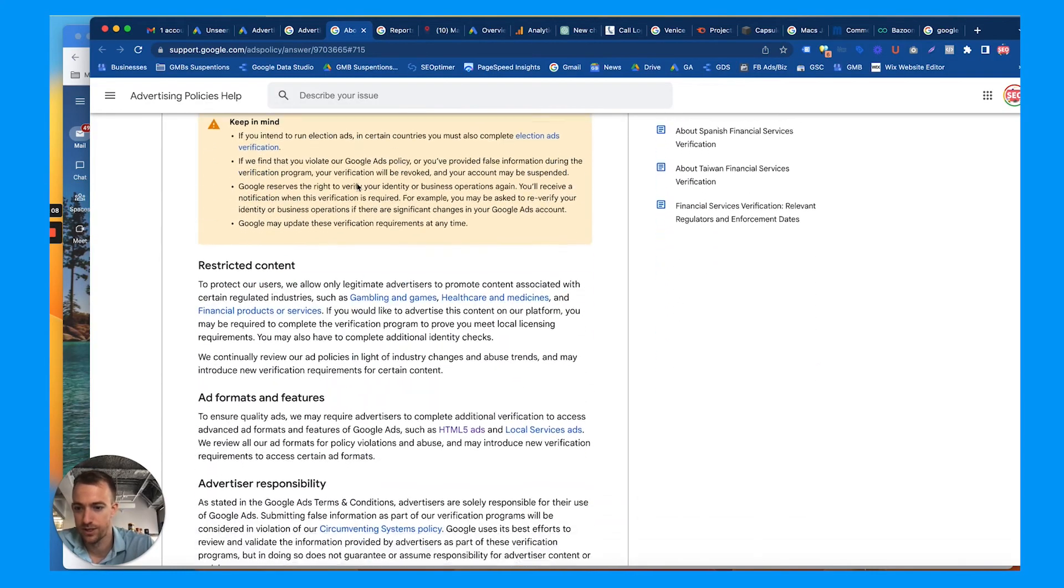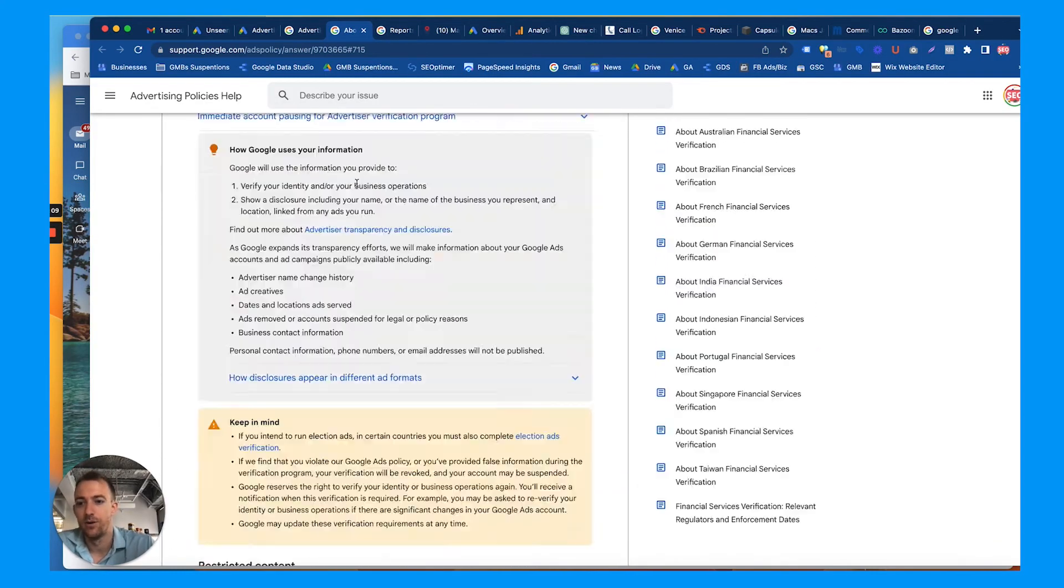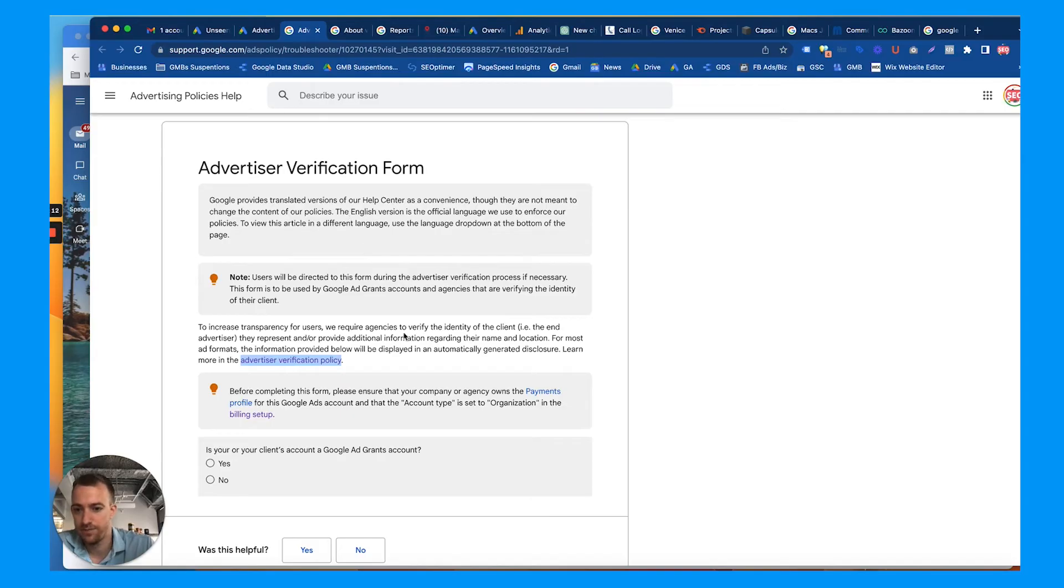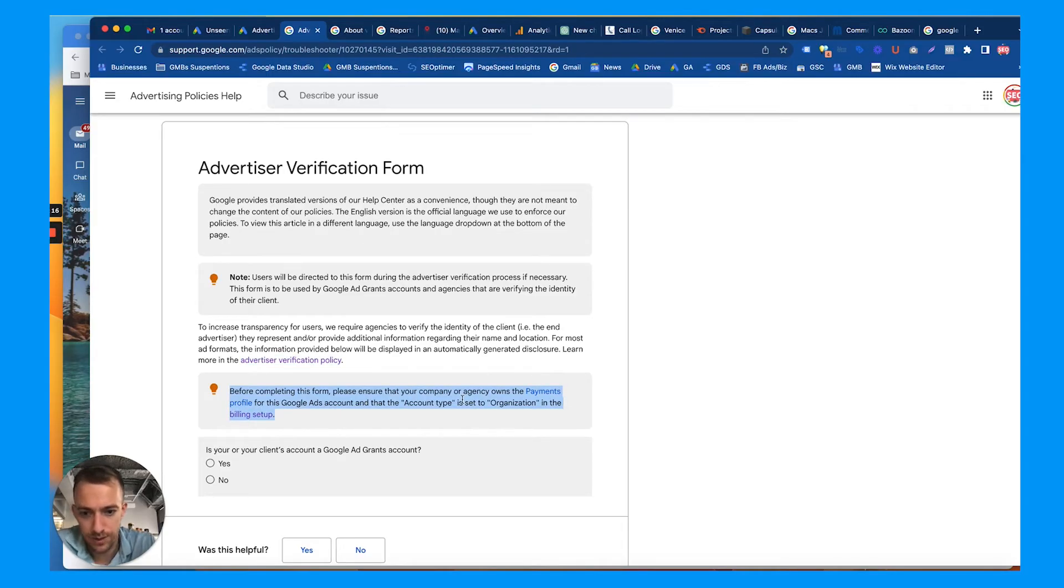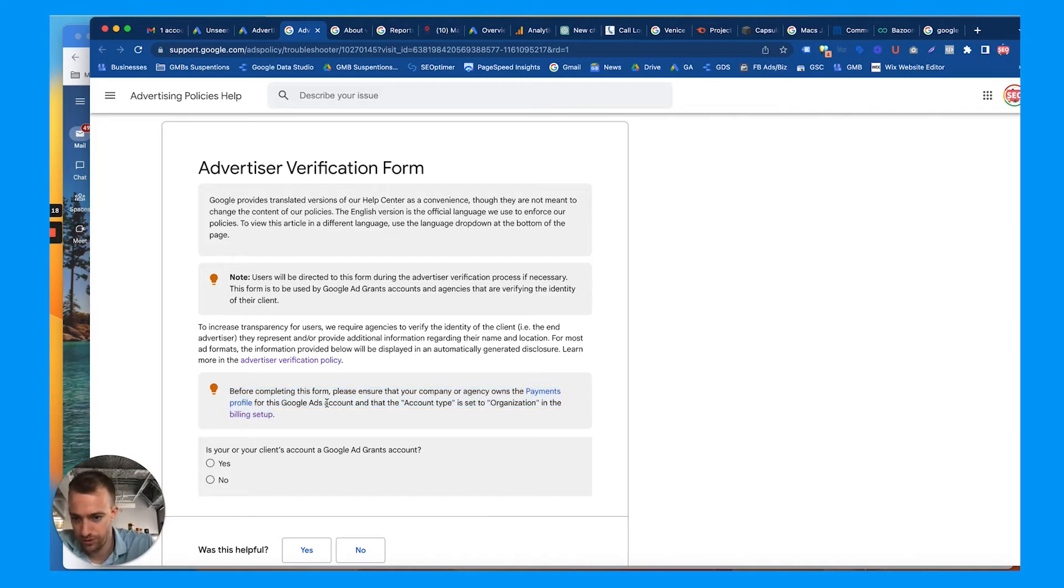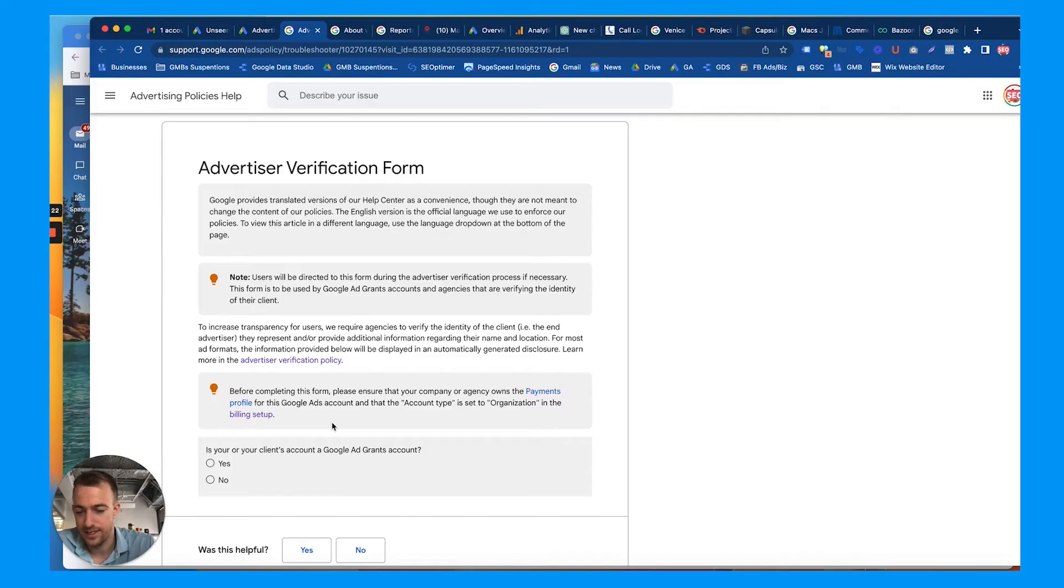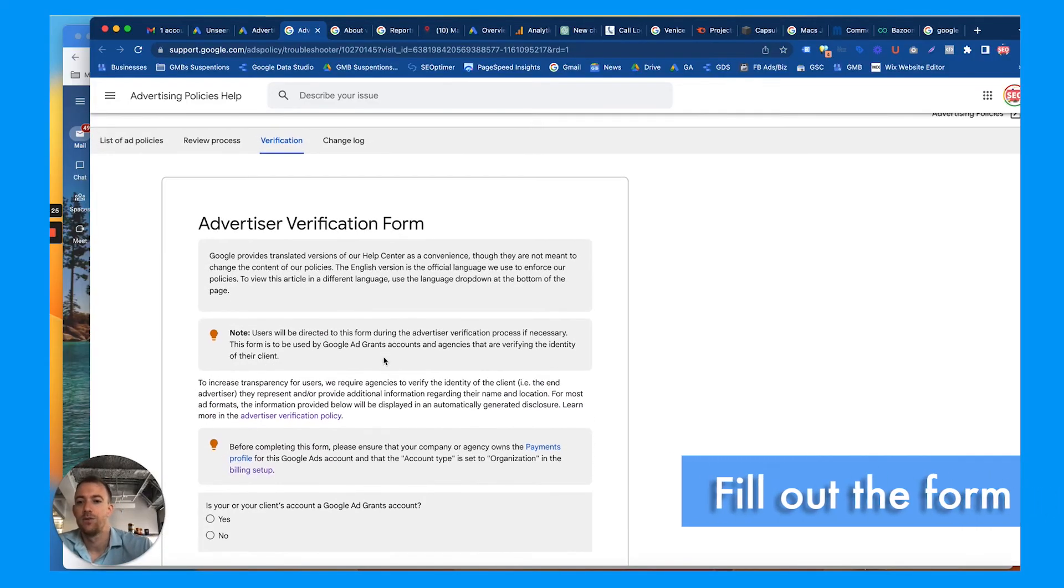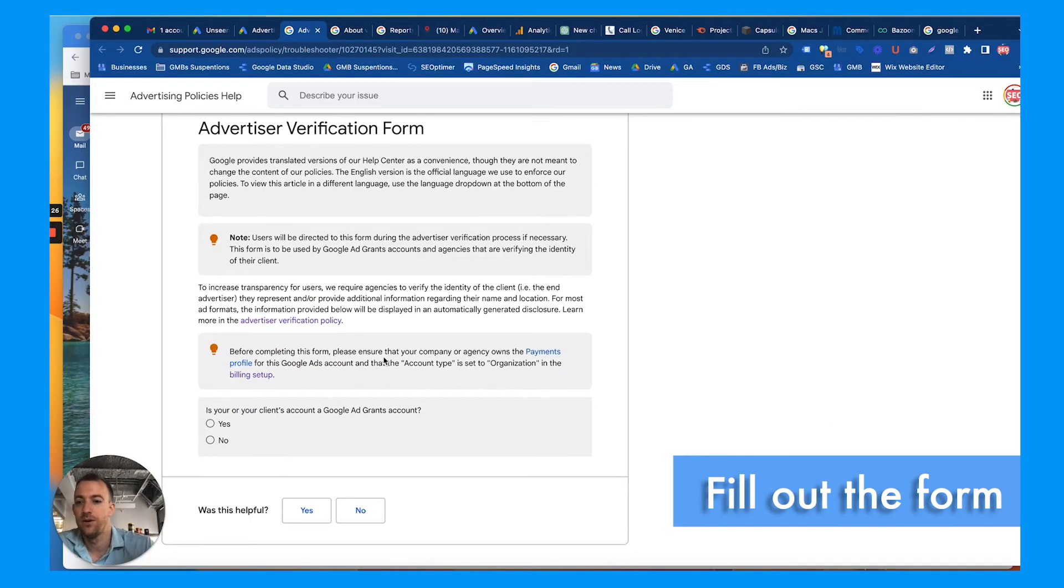Talk about what type of ads you can run, what ads you can't run. For completing this form, ensure your company or agency owns the payments profile—we do—and the account type is the organization is an organization, it is, in the billing setup, yes. So let's walk through this form now.